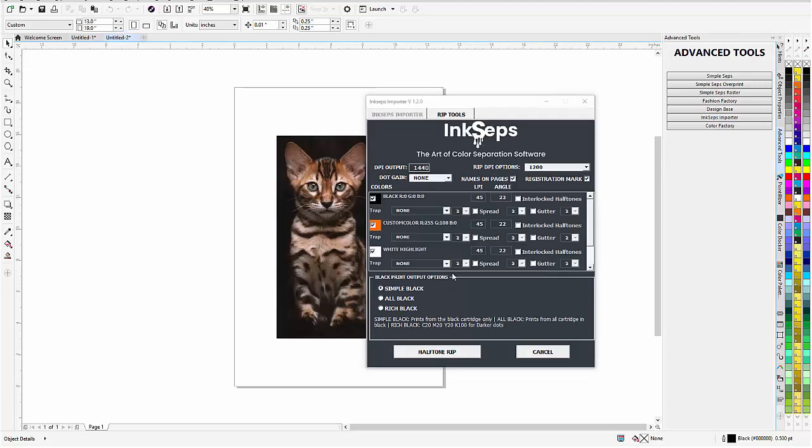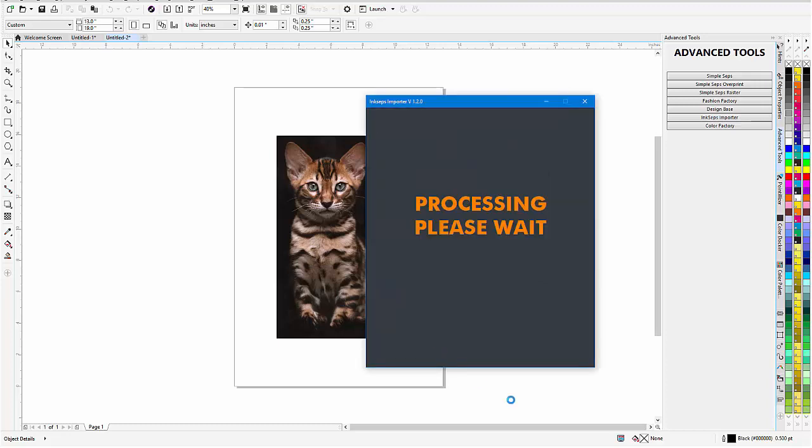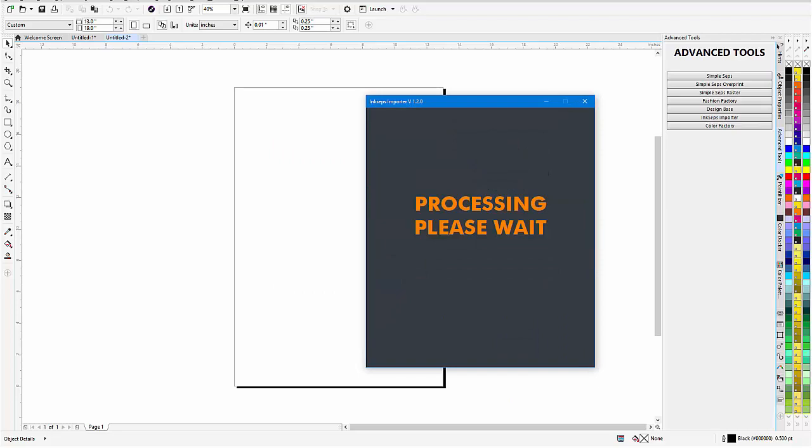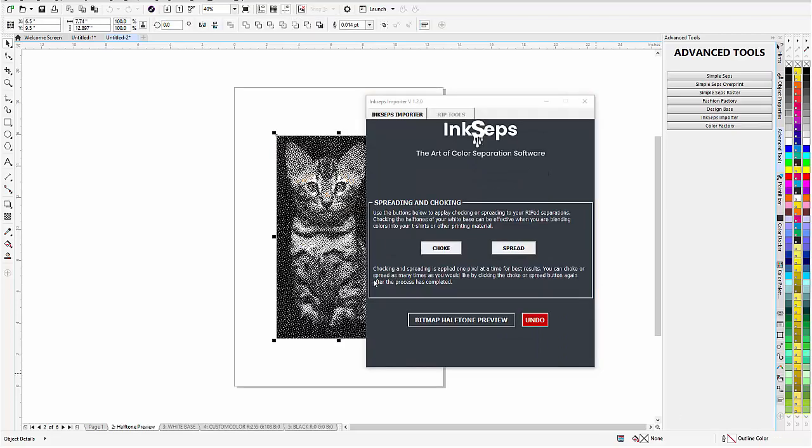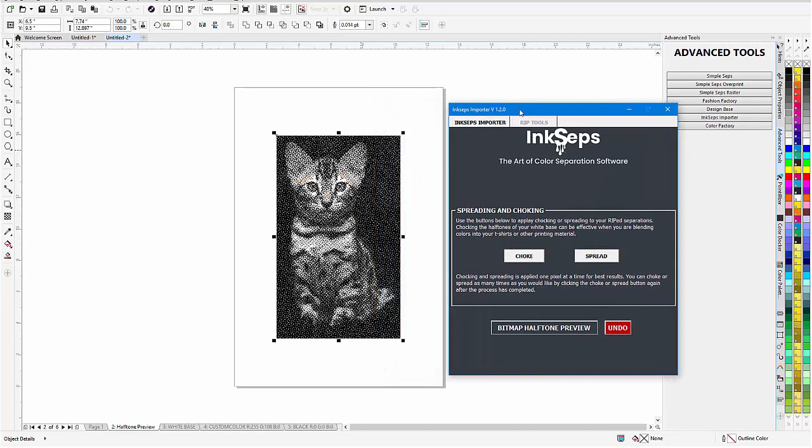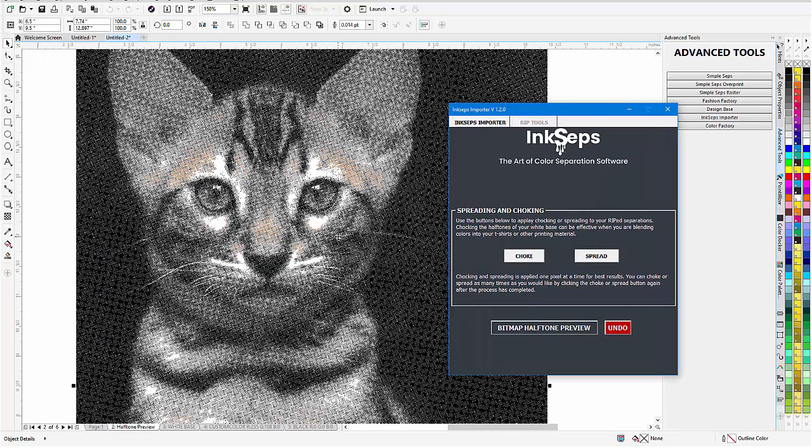That'll bring that in. Now here I'm not going to interlock anything, and the reason is because I want you to see what's going to happen here. So I'll just go to halftone rip and let that process.